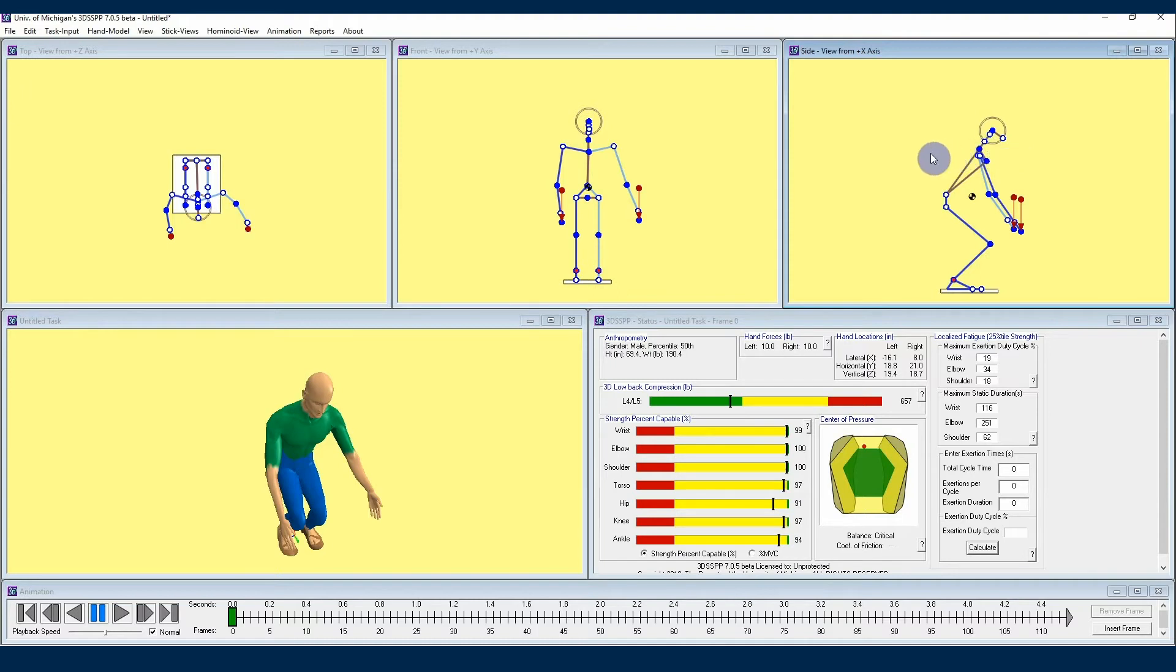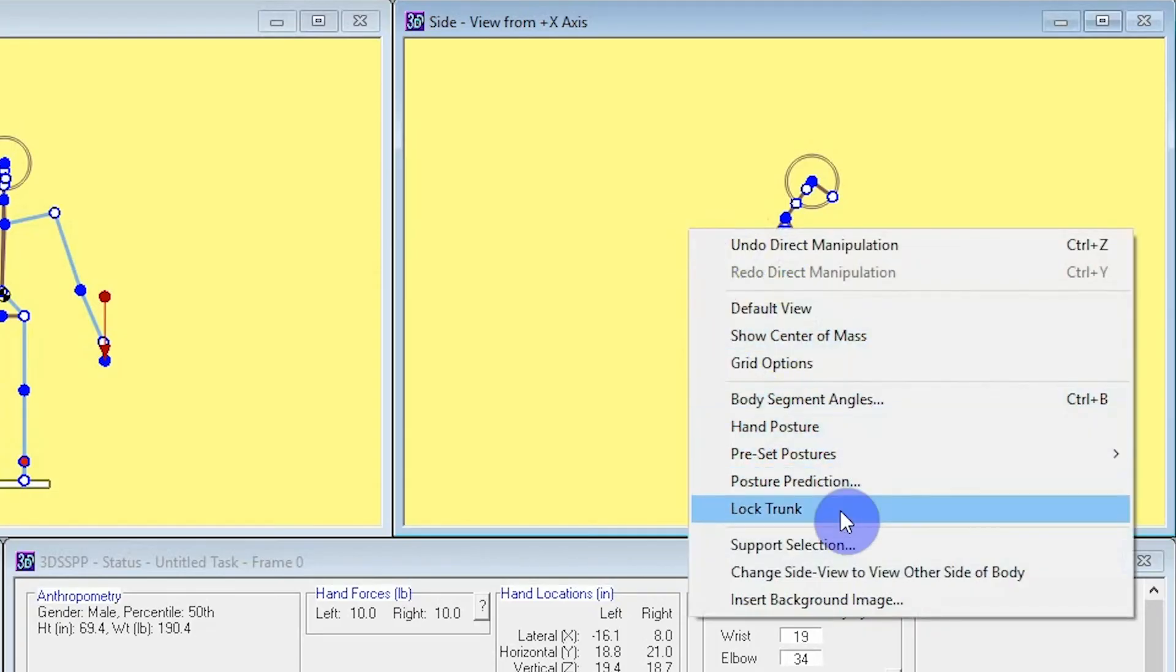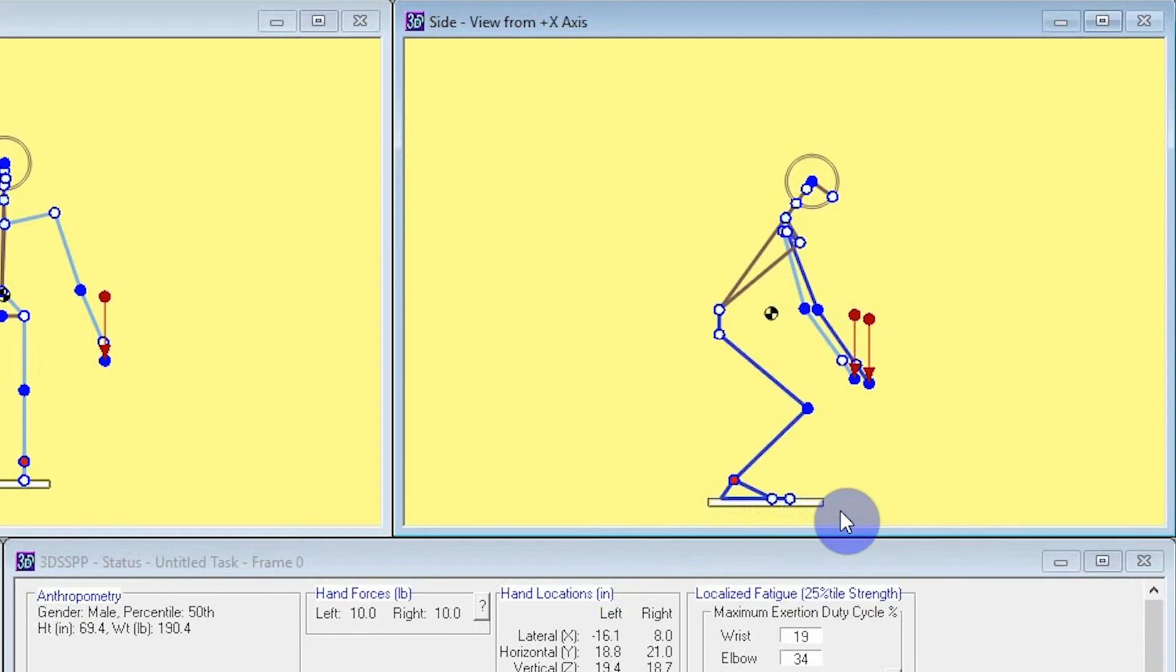In order to lock the trunk after you've positioned the avatar, you can right click on your avatar window and navigate down to the locking mode option. From here you can lock the trunk of the avatar, and now you can see that if I move my hands, the trunk is not affected.